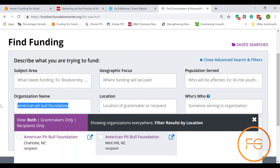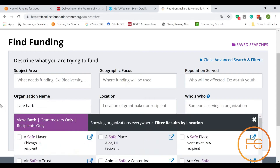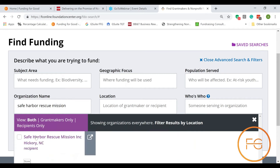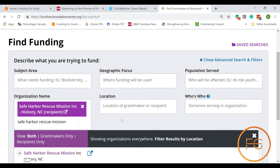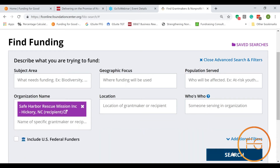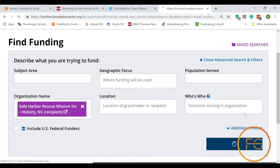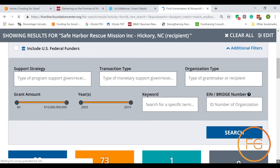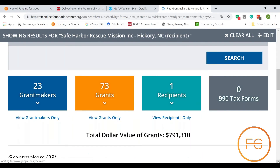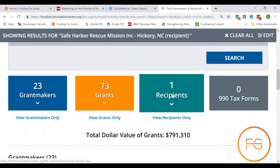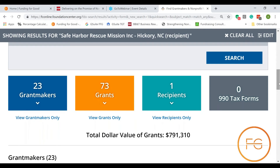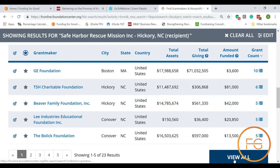Let's go look at a different organization — one I know is here locally: Safe Harbor Rescue Mission in Hickory, North Carolina. I'm going to click them, and it's going to populate that organization name box. Then I go to the bottom of the page and hit Search. This pulls up all the information they have about Safe Harbor and who has funded them in the past. It currently shows one recipient — Safe Harbor — has received 73 grants from 23 different grant makers.